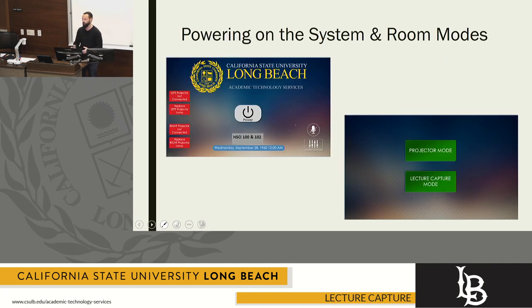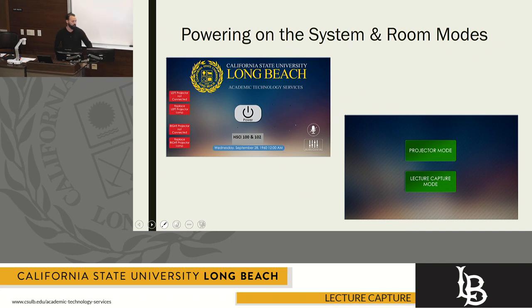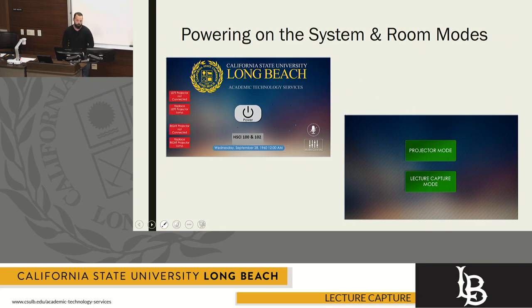When you walk up to the podium, you're going to look at the touchscreen monitor and you're going to be presented with this login screen. Go ahead and hit the power button, and then it's going to go right over to the two room modes. You're going to select lecture capture mode.